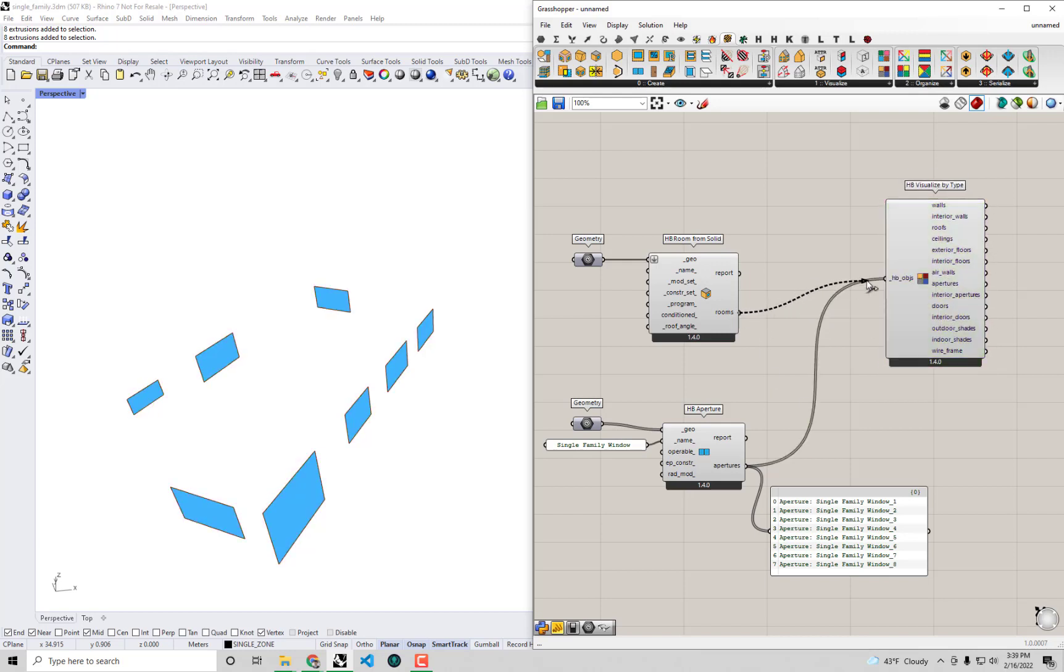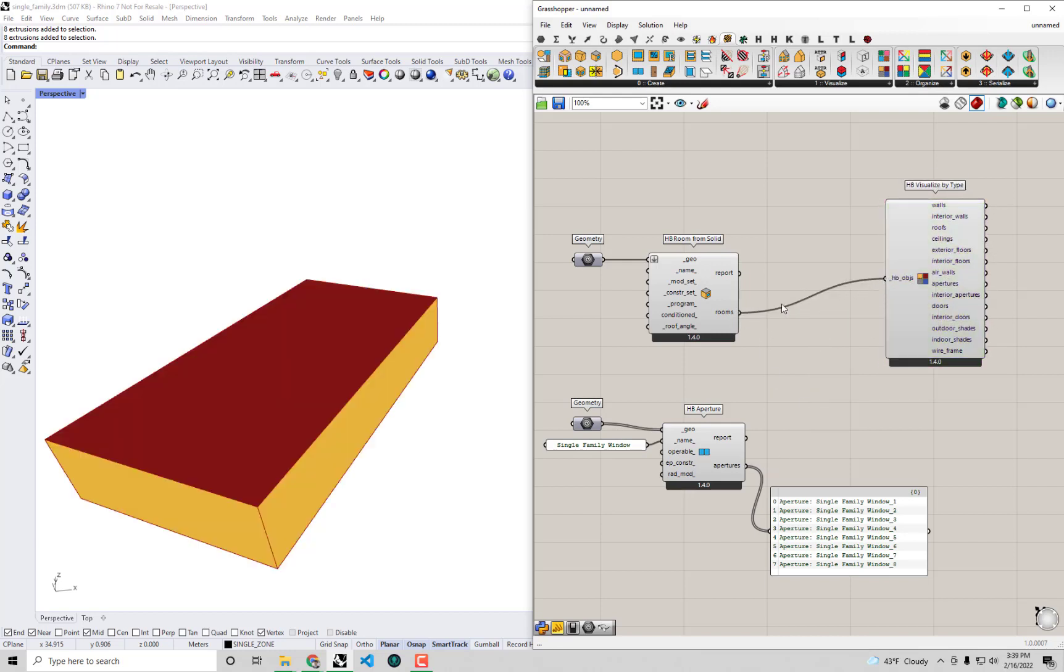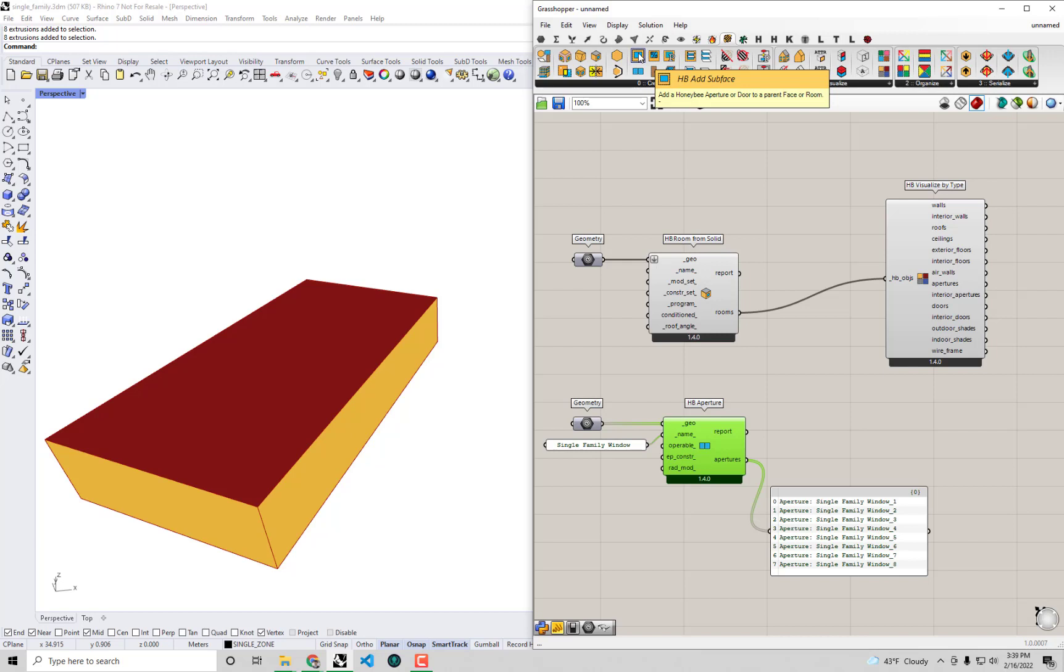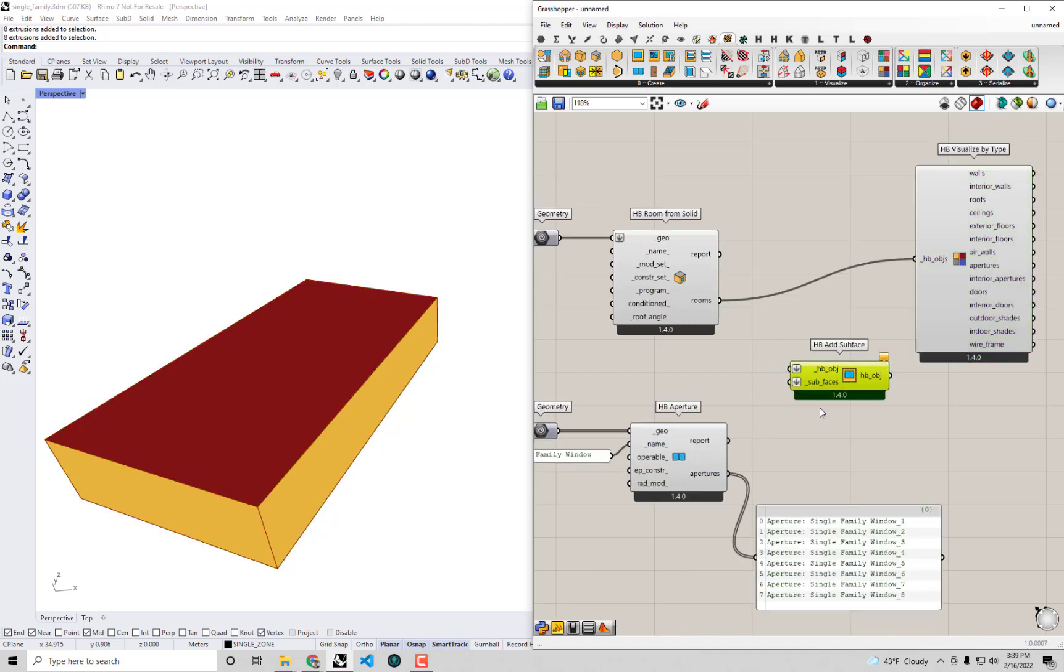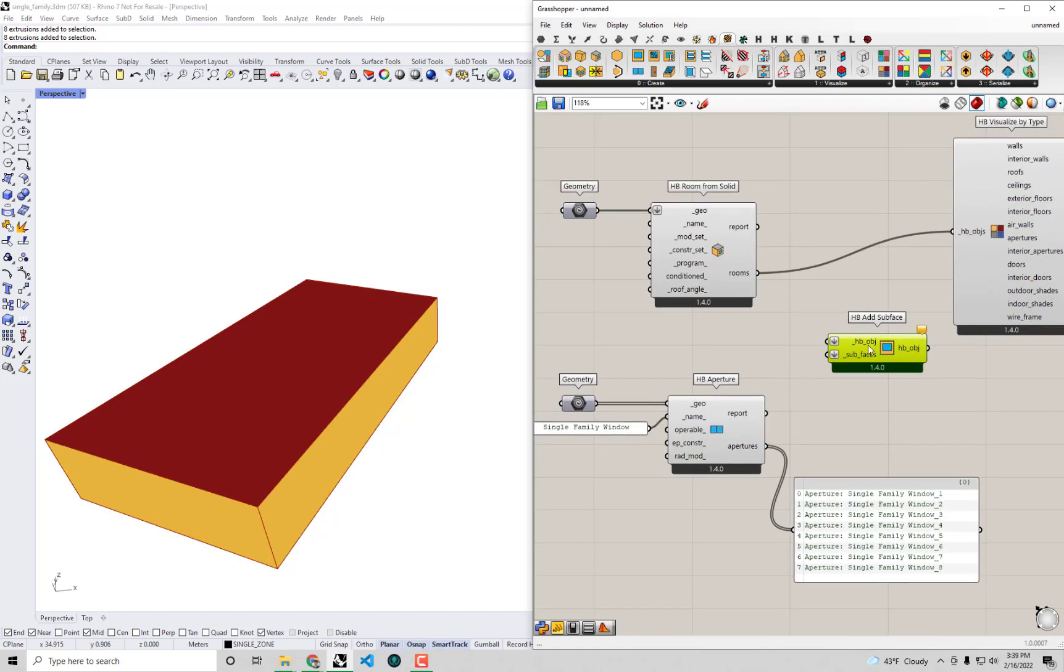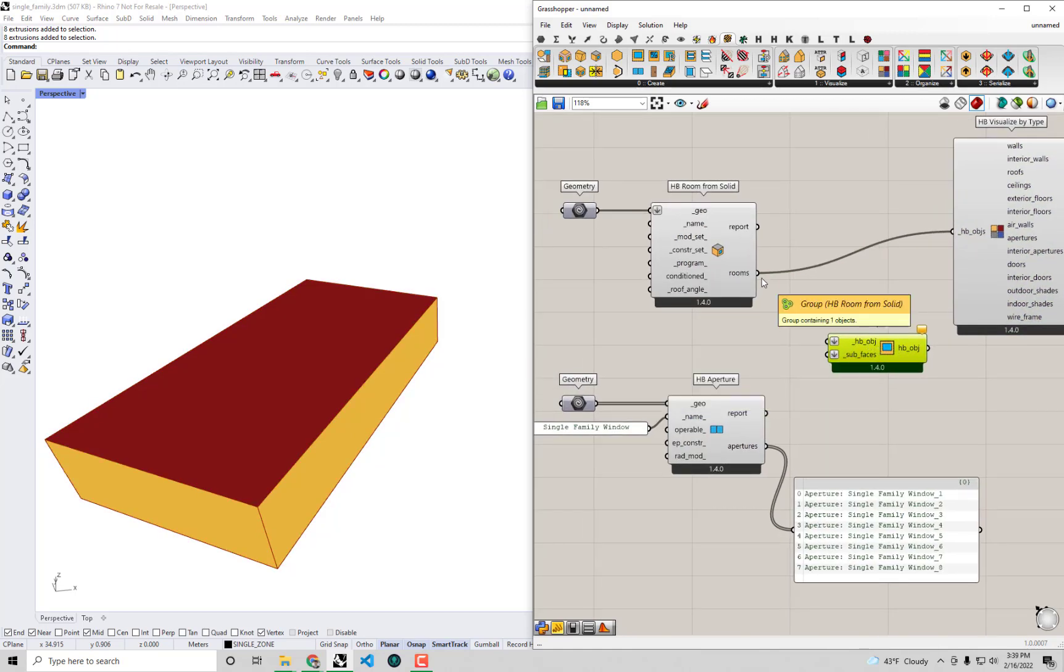Now, they're still not assigned to our room yet. We need to bring these two together. And for that, there is a special component called HB add subface. So if I drag and drop this component onto the canvas here, you'll see that this can take a parent Honeybee object like our room, a room that's going to host these child apertures, if you will. And it will take subfaces that are meant to be assigned to that parent object.